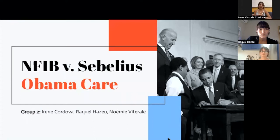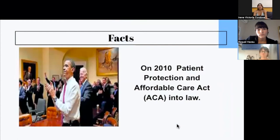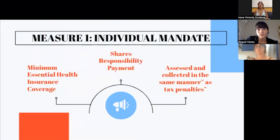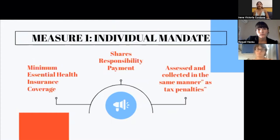The facts of this case are that in March 2010, President Obama signed the Patient Protection and Affordable Care Act, henceforth the ACA, into law. Shortly after Congress passed the ACA, the constitutionality of two of its measures were challenged. Measure one included the individual mandate, which would require most Americans to maintain a minimum essential health insurance coverage. From 2014 onwards, those citizens that did not comply with the mandate must take a shared responsibility payment to the federal government. This penalty is paid to the Internal Revenue Service, or the IRS, and shall be assessed and collected in the same manner as tax penalties.